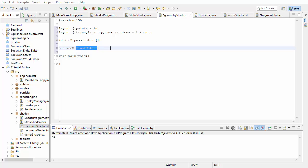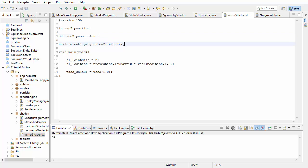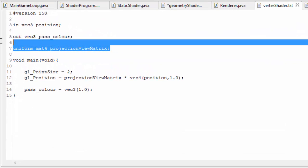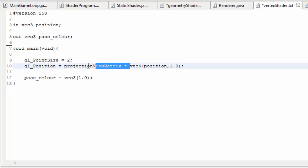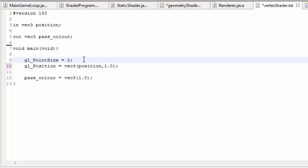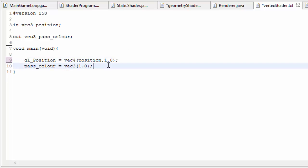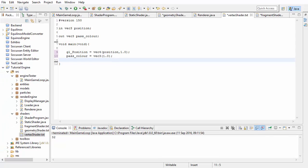We can also have uniform variables in the geometry shader, and we are actually going to need the projection view matrix. So let's take that from the vertex shader, because we're now going to do the transformation in the geometry shader instead — we're going to transform the vertex positions in the geometry shader. So let's remove it from the vertex shader, and we can also remove the gl_PointSize, which is an inbuilt variable that sets the size of points when you're rendering points, but we're not going to need that anymore.